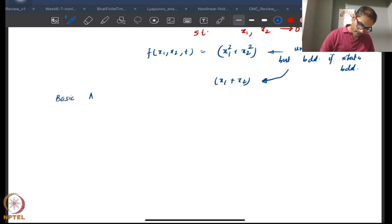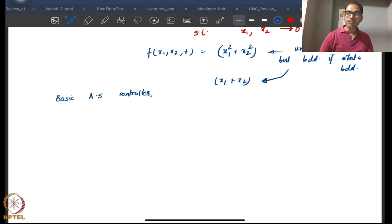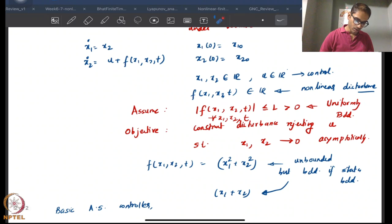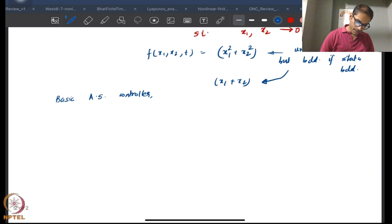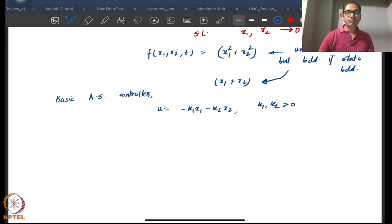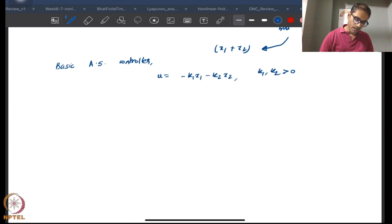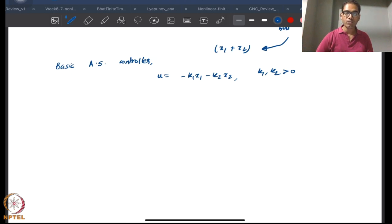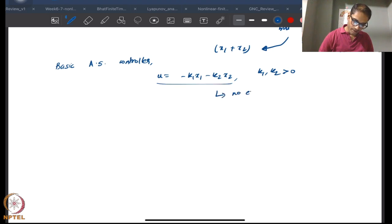If you look at a basic asymptotically stabilizing controller, these controllers typically ignore disturbances and are designed as u = -k1·x1 - k2·x2 for some positive gains k1 and k2. In the absence of disturbance this will drive states to zero, but in the presence of disturbance you would expect oscillatory behavior — some residual set behavior — meaning no exact convergence.